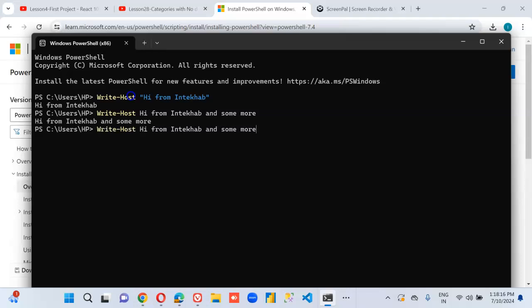What if we do like this here? What will it do? So anything in double quotes, it's ignoring it.